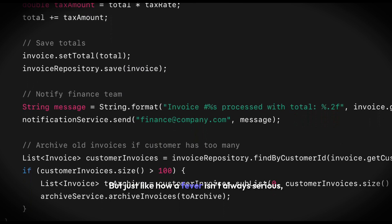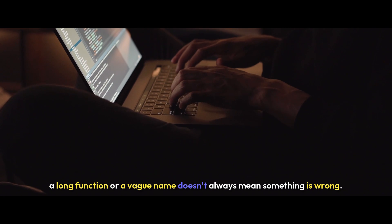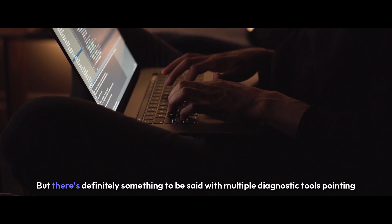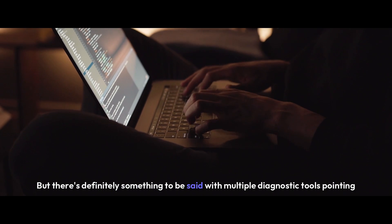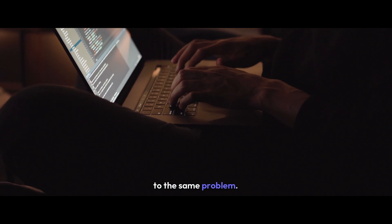But just like how a fever isn't always serious, a long function or a vague name doesn't always mean something is wrong. But there's definitely something to be said when multiple diagnostic tools point to the same problem.